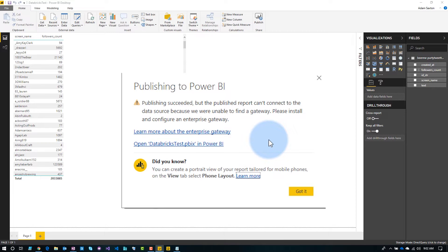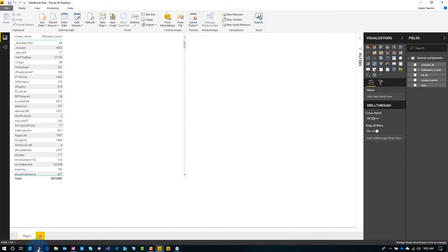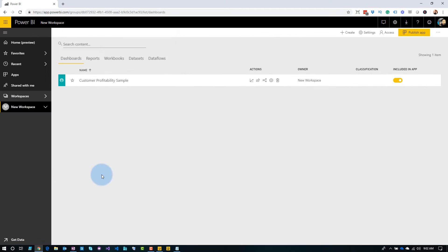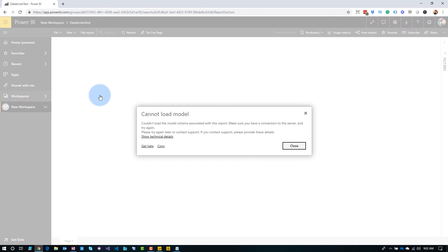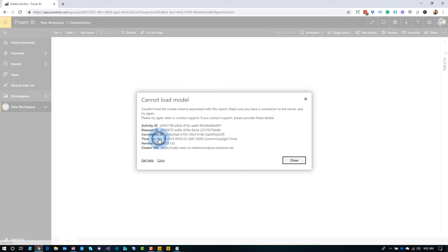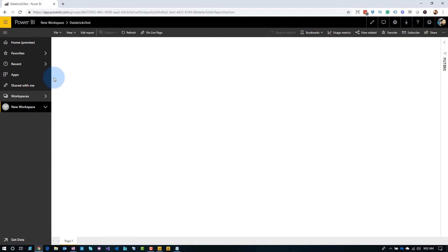Don't worry about that — in this case, it's a cloud resource, so ignore it. Let's head over to the service. We'll go to our reports, we'll go to Databricks Test. It says cannot load the model — it's just saying that we can't load the model or the connection can't be made for whatever reason.